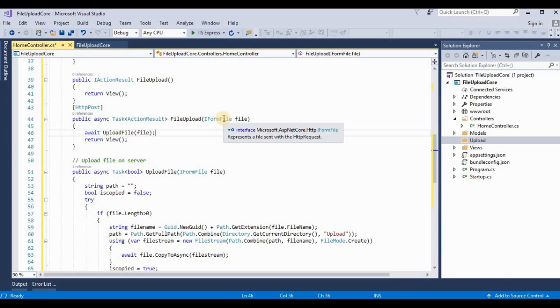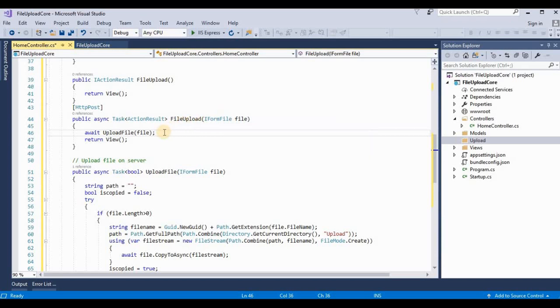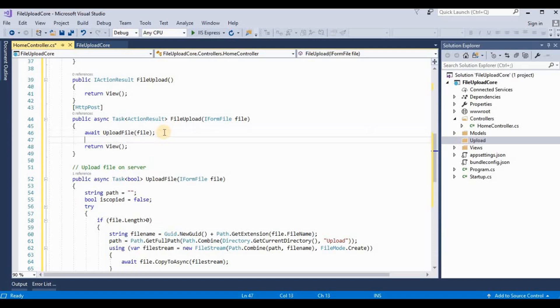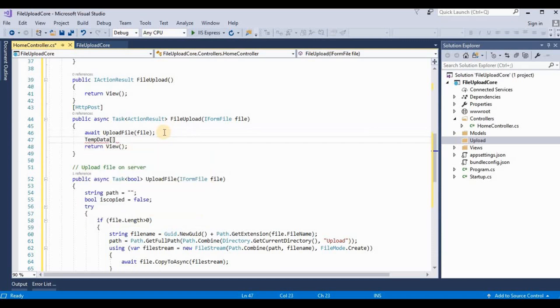This represents a file sent with the HTTP request. It's like something as HTTP file posted base that we used in ASP.NET MVC.